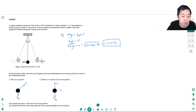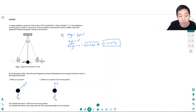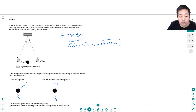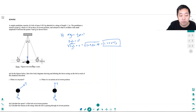Part C: calculate the tension in the string when the bob is passing through its lowest position. You might be tempted to think tension equals the force of gravity because it's not accelerating, but it is accelerating — its velocity is changing direction. That means it's subject to acceleration, and this path is part of a circular path.